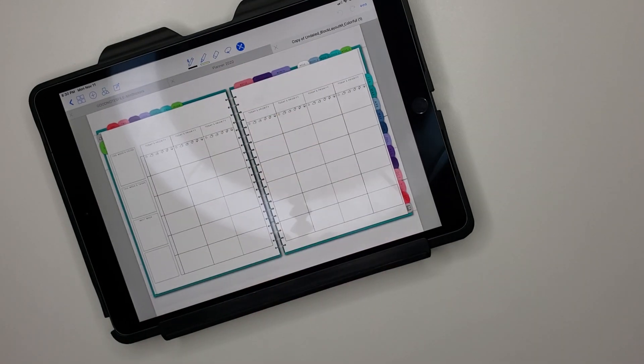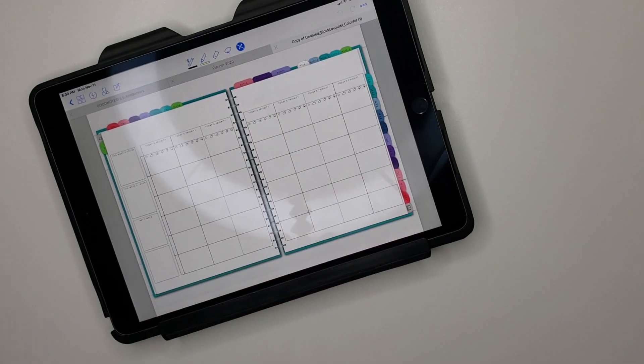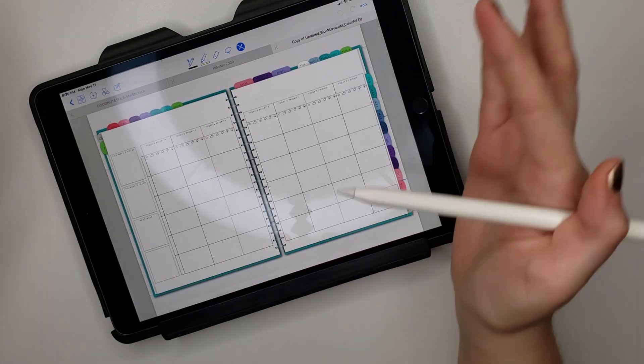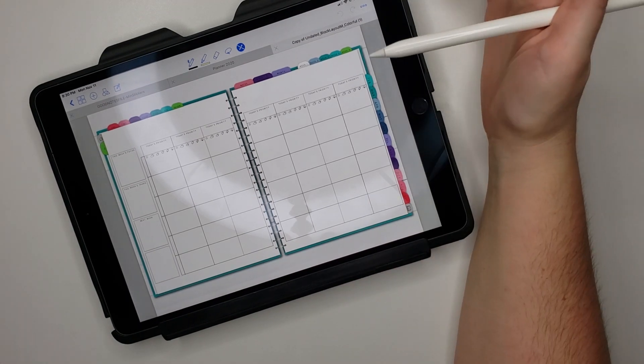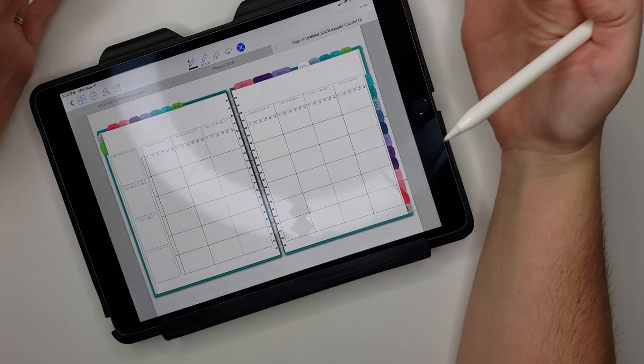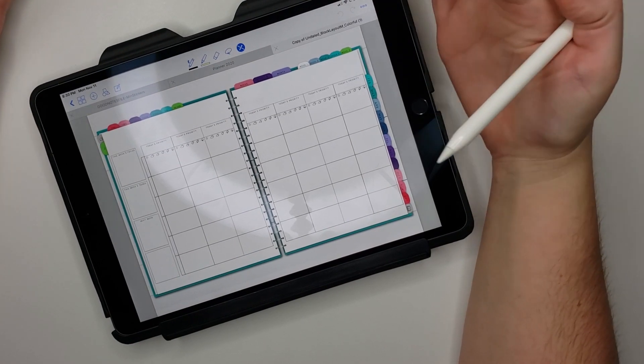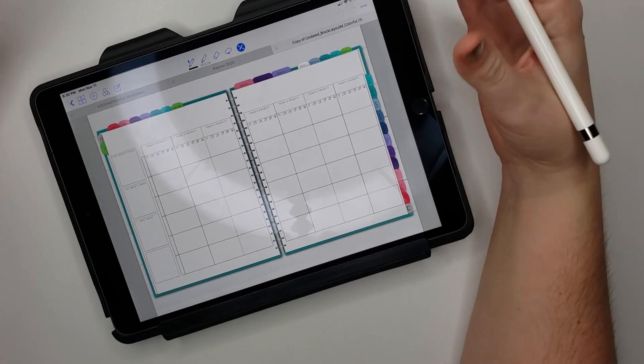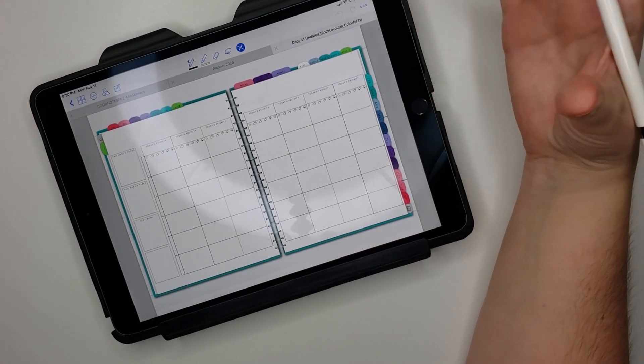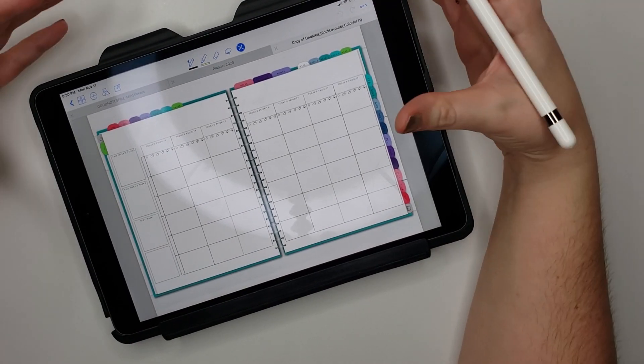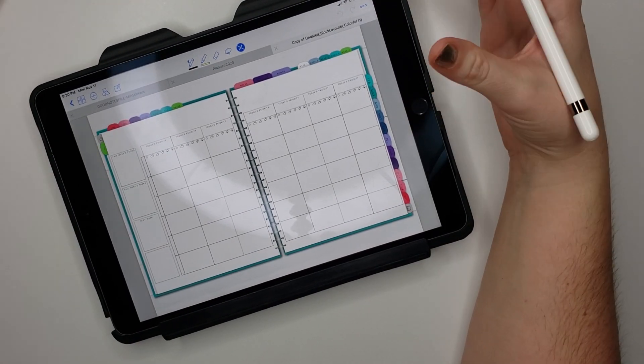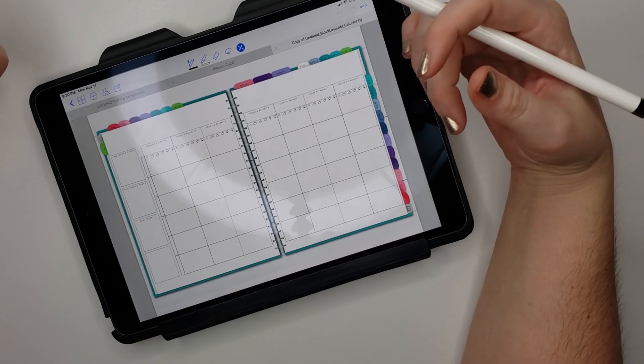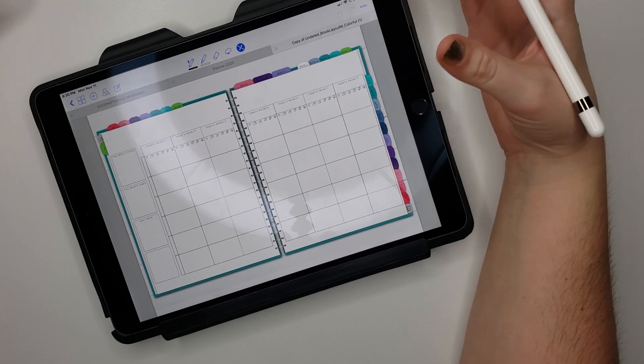Hey guys, welcome back to my channel. In today's video I wanted to show you how you can use a printable sticker in your digital planner. I've seen a lot of people saying that it's really hard to do or frustrating to take a PNG sticker sheet and get the stickers off of it to use in your digital planner.